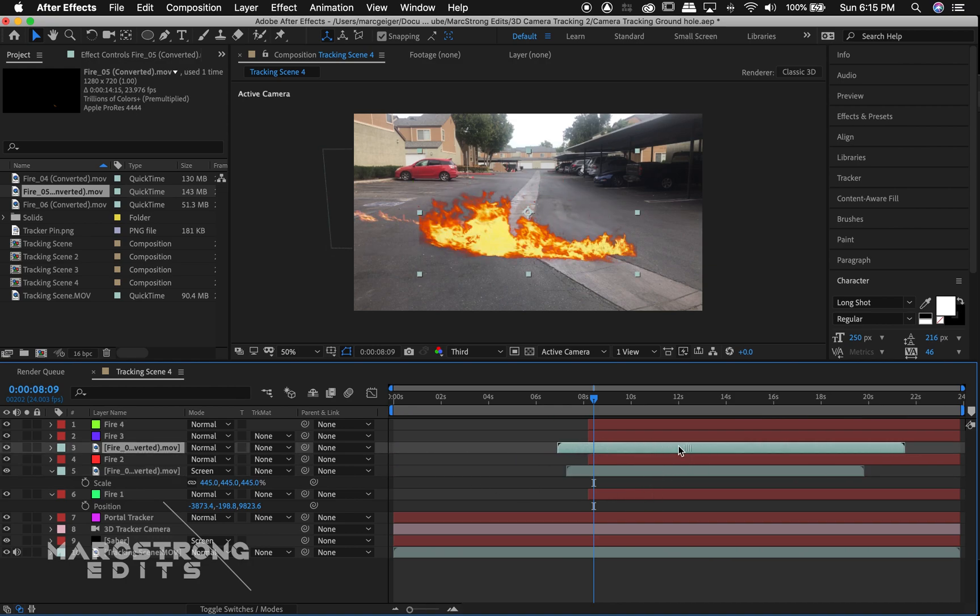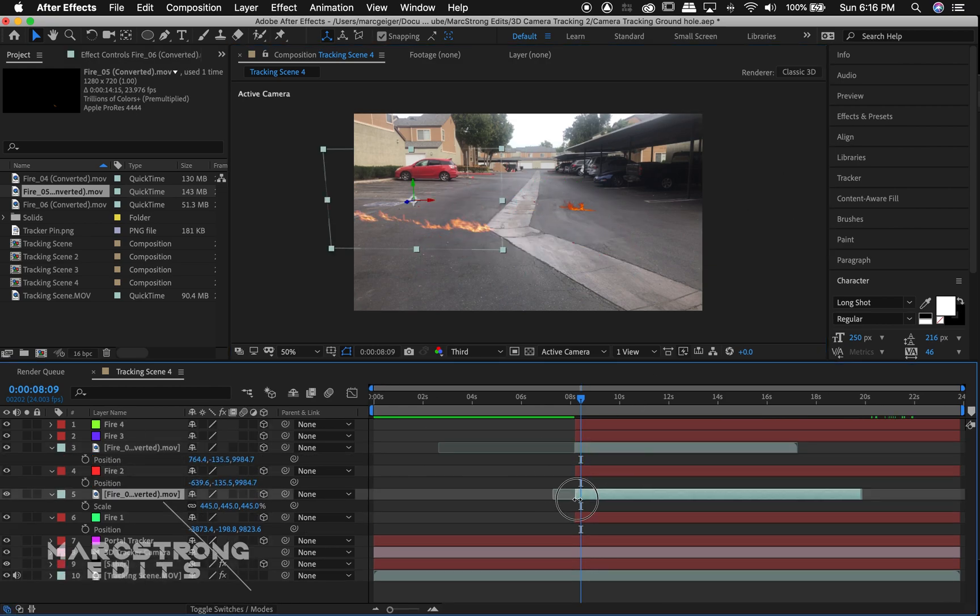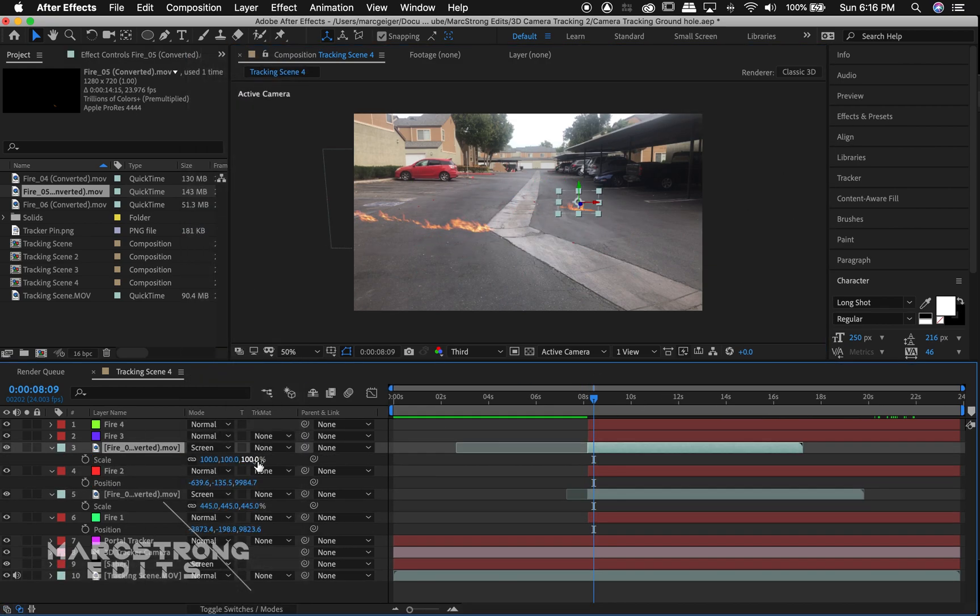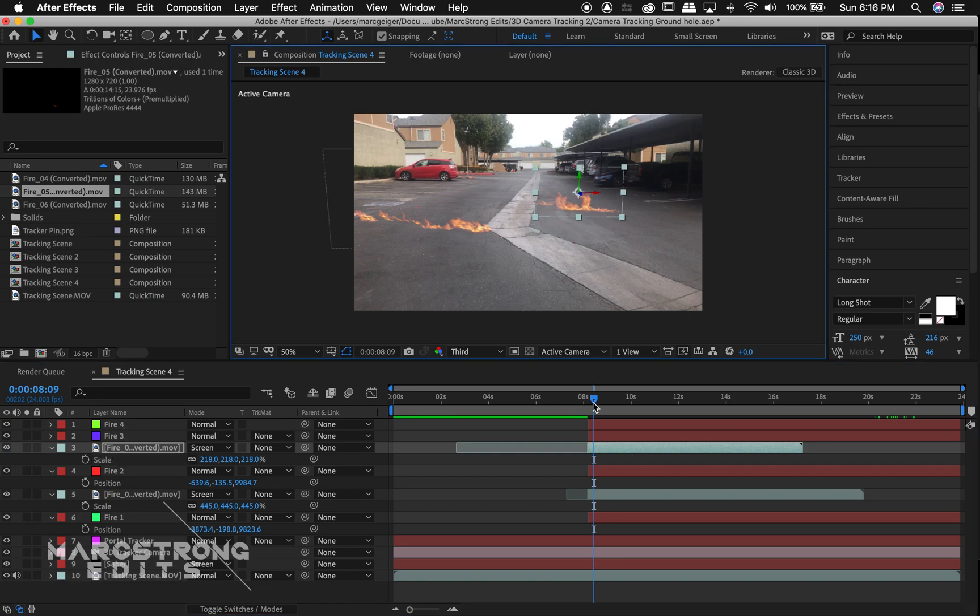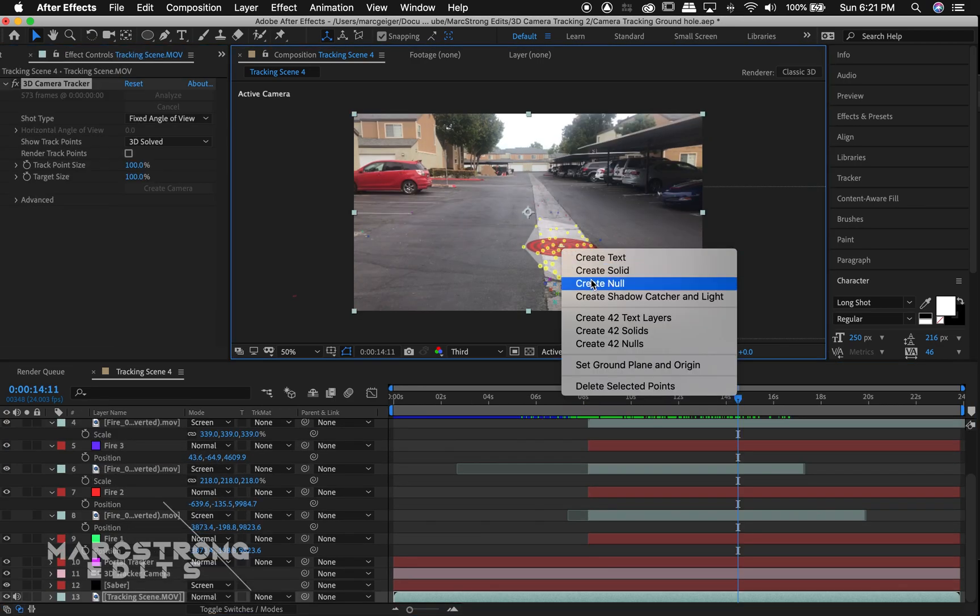Just create null objects, copy the tracking data, paste it to your object that you're tracking into the scene and that's it.